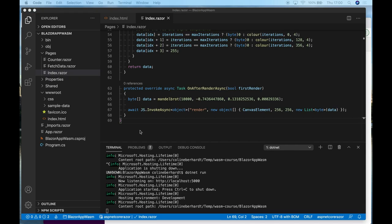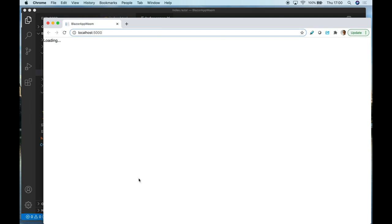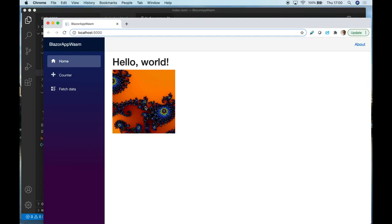And if I go back to my browser and refresh it, you can see that it's rendering the Mandelbrot set. So this is demonstrating how I can write a Mandelbrot set in C# and use Blazor to render it.